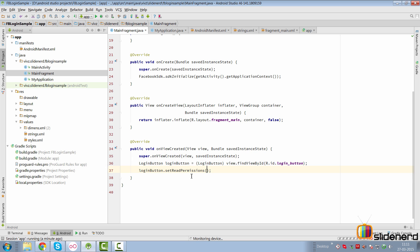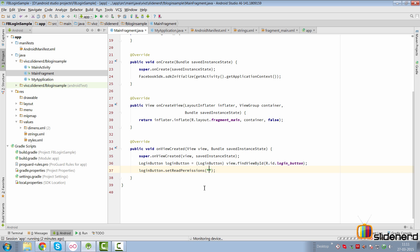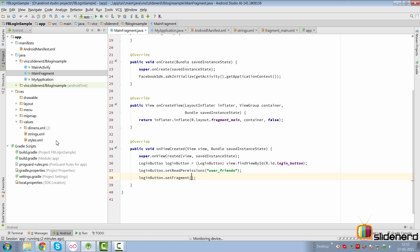setReadPermissions takes two forms: you can supply a list of strings or a string array. I'm going to ask the permission for accessing the user's friends. Remember, if you don't need the permission then don't ask it — I'm doing this just so you understand how to request permissions. Since you are working inside a fragment, you will also call loginButton.setFragment() and pass a reference to your current fragment.